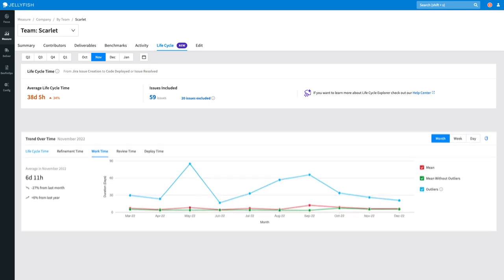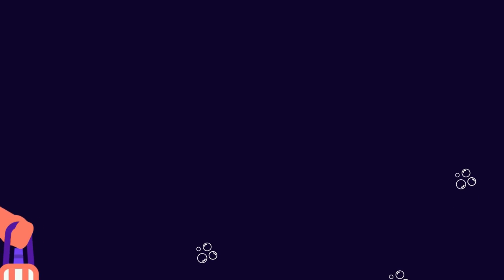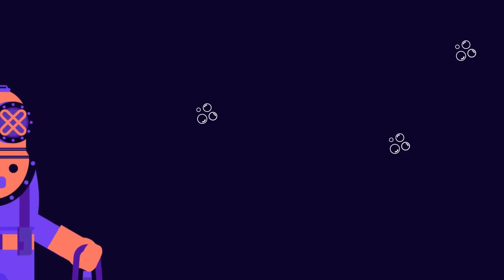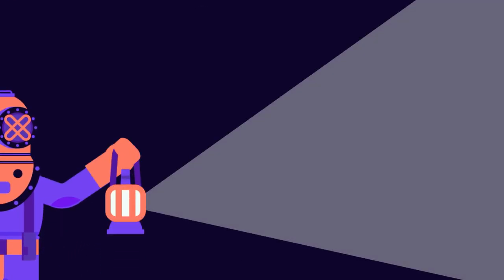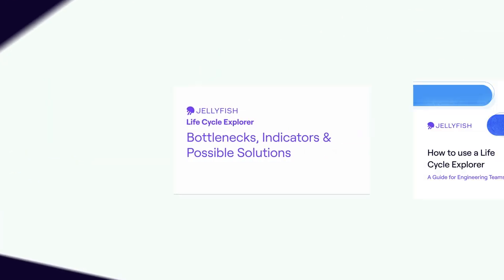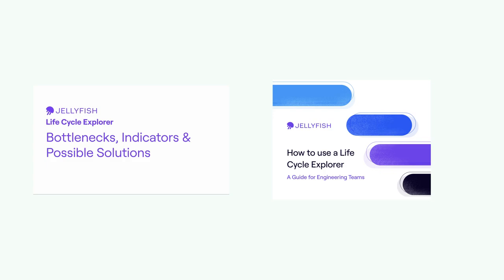That's all for now. We've only scratched the surface of Lifecycle Explorer. If you'd like a deep dive into the bottlenecks, indicators, and possible solutions that Jellyfish's Lifecycle Explorer illuminates, check out this video.